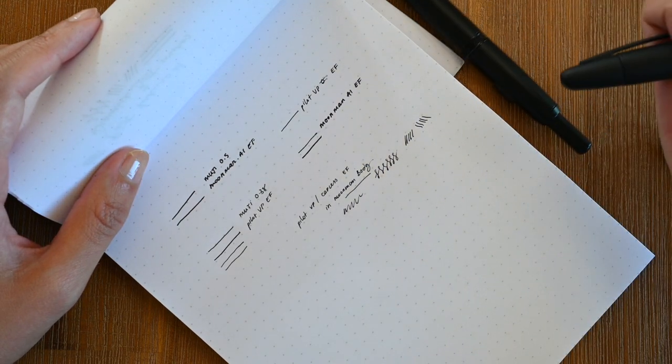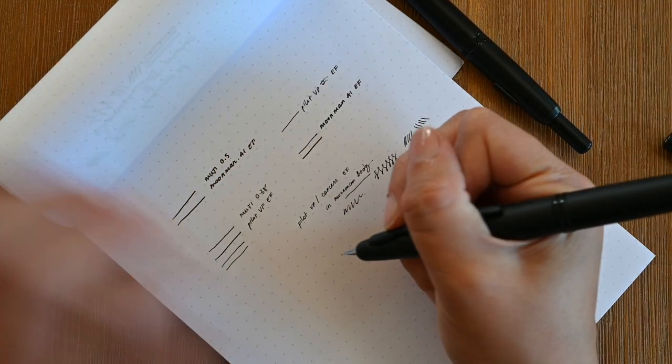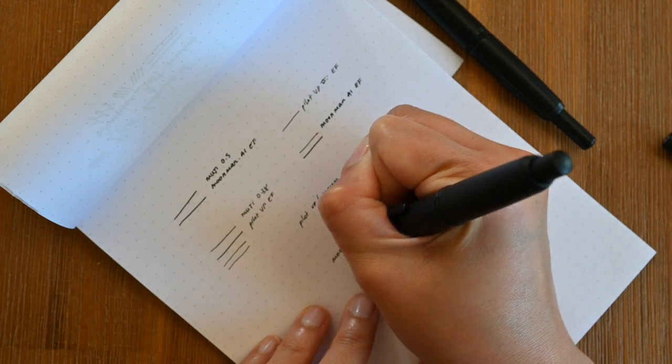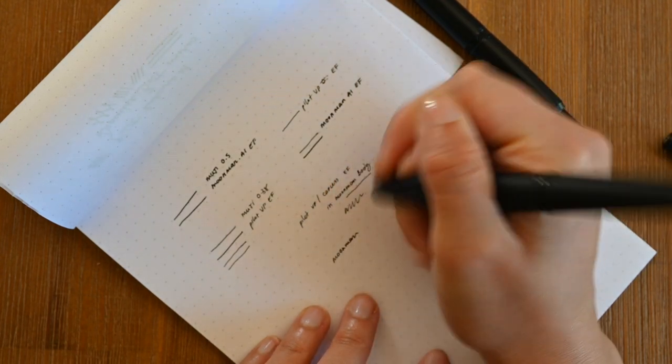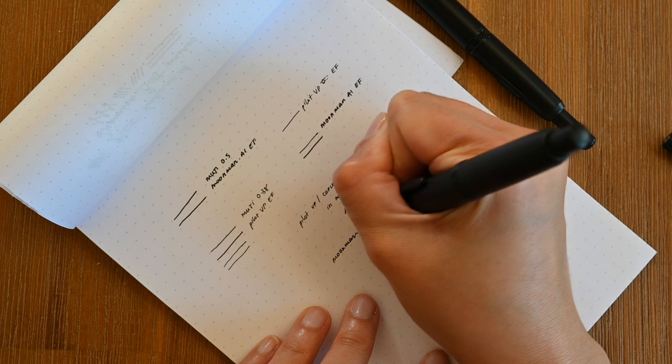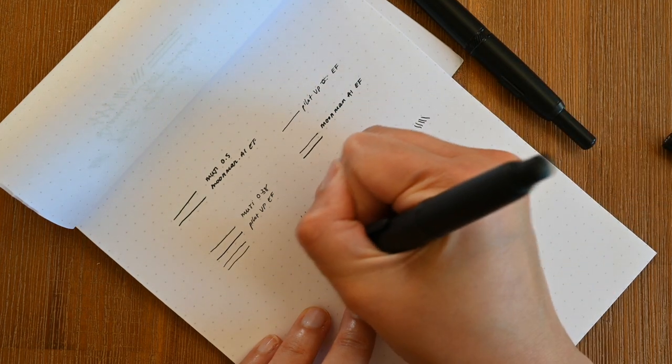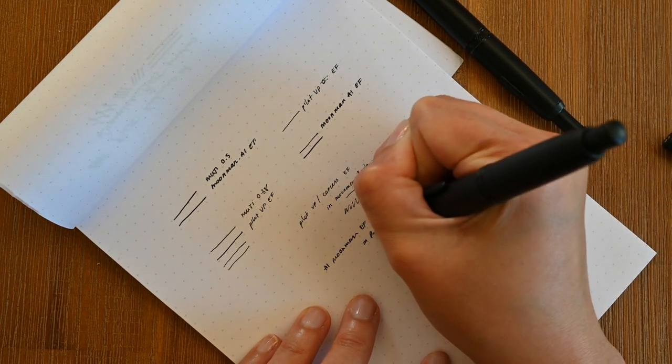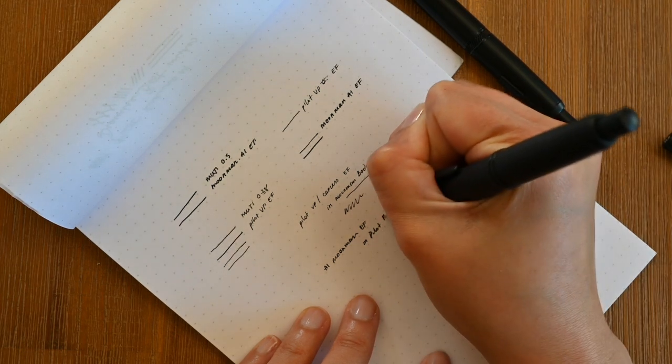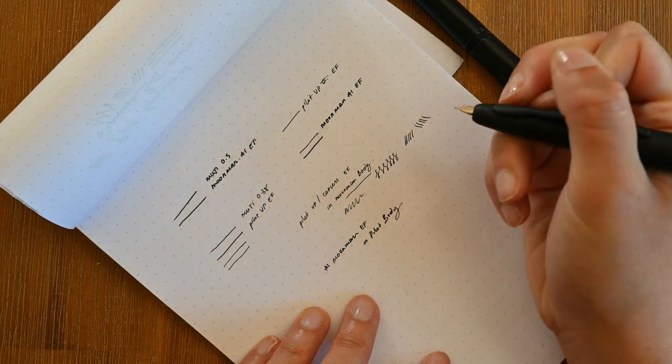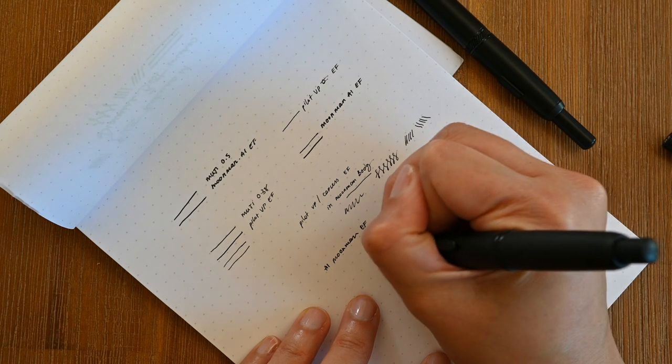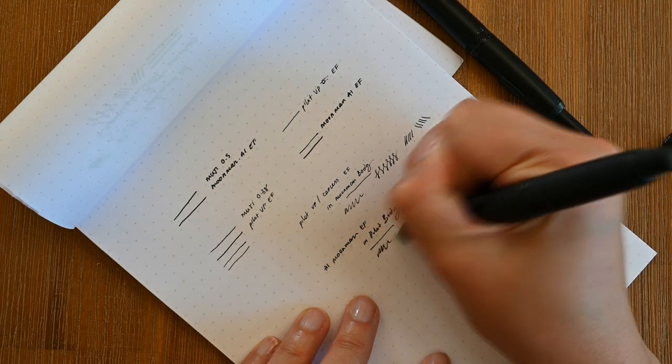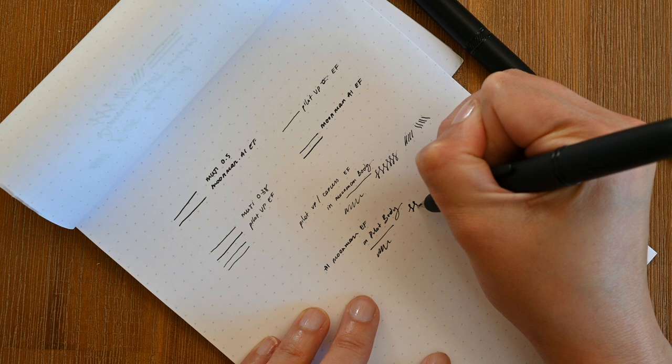And now let's just see if the clip impacts how I write with the Moonman. Interesting that it is still super smooth. So I probably would attribute the scratchiness of the Pilot Vanishing Point in its original body with the fact that it is a gold nib.